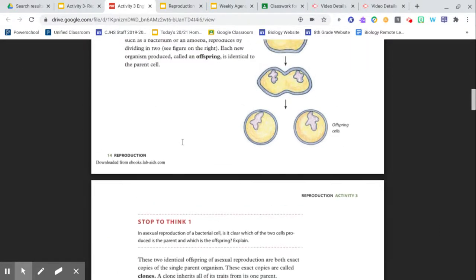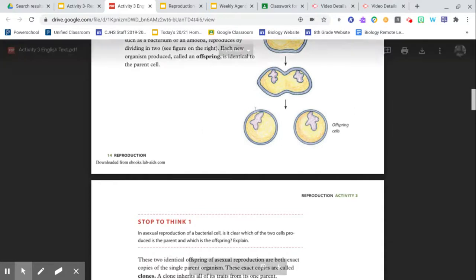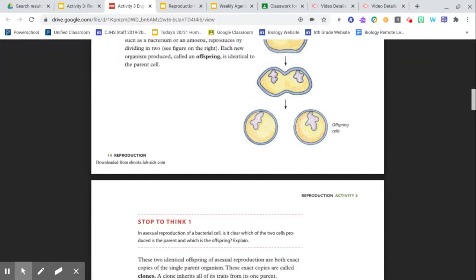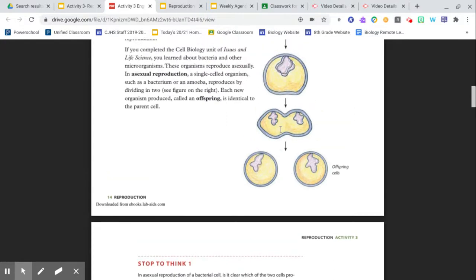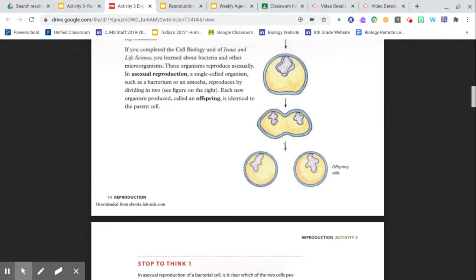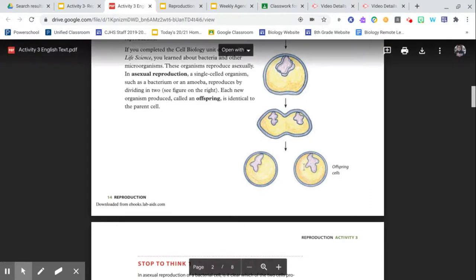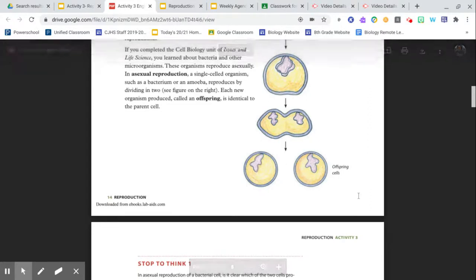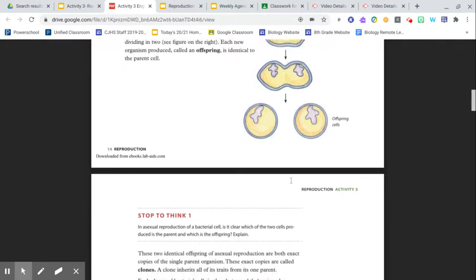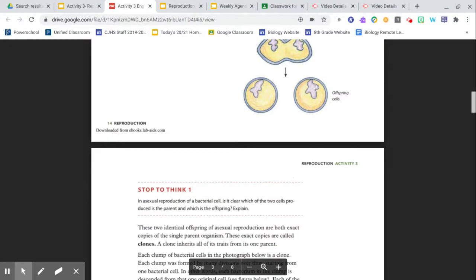So stop to think number one. In asexual reproduction of a bacterial cell, is it clear which of the two cells produced is the parent and which is the offspring? So we have our parent. It splits into two and we're left with two offspring. Can we tell which one was the original parent? Can we tell which one's our new offspring? Is this possible?